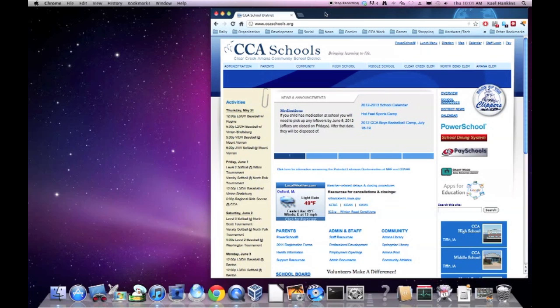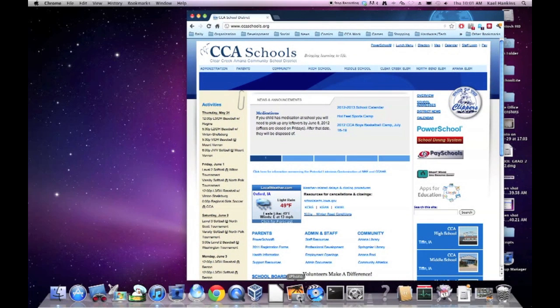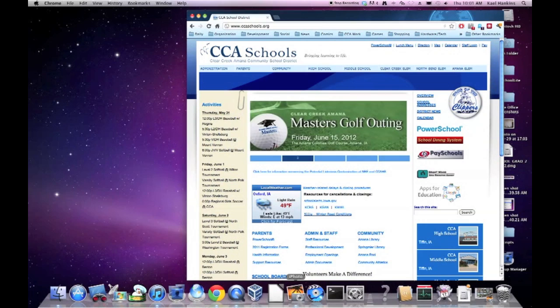To begin, we need to close any running or open applications or programs. In my case, you can see I have Google Chrome open here to the CCA web page, along with several other apps you can see down here in the dock. You can tell which ones are running by the blue spotlight underneath.